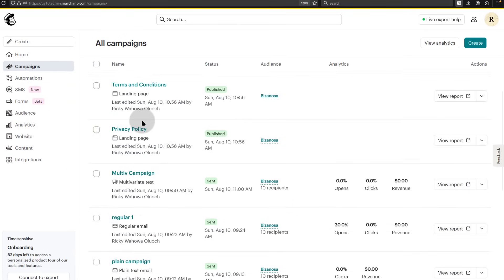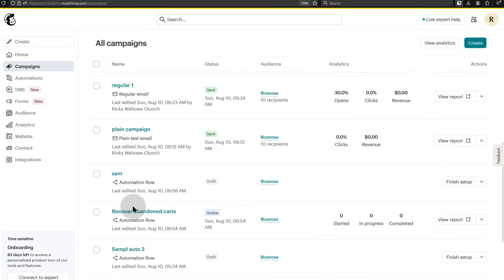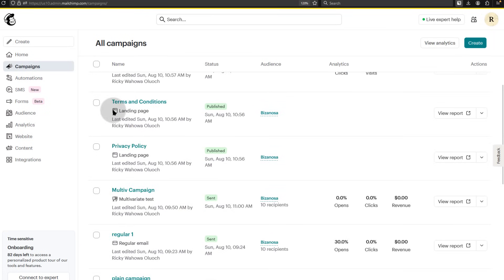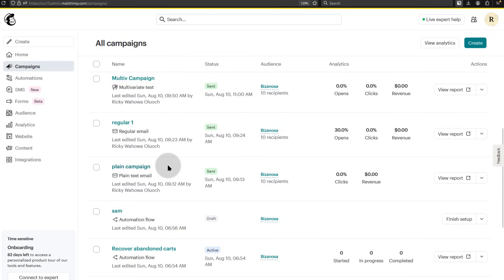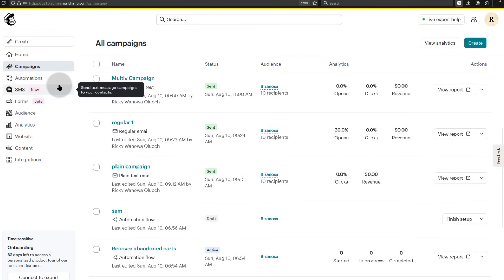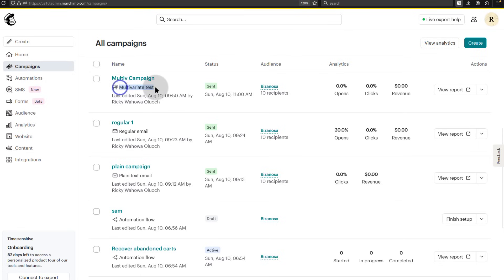This is where all the different things you've created will be, all the way from landing pages, automations, email newsletters and so on. And then after working with automations, you saw how you can create newsletters, regular newsletters, text-based email newsletters, how you can do A-B testing with multivariate email campaigns and so on.